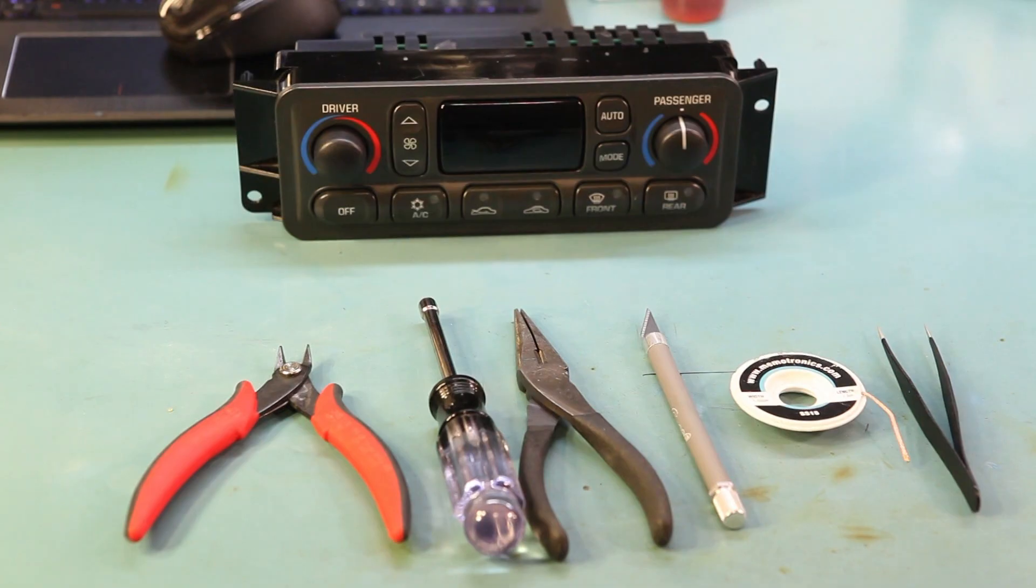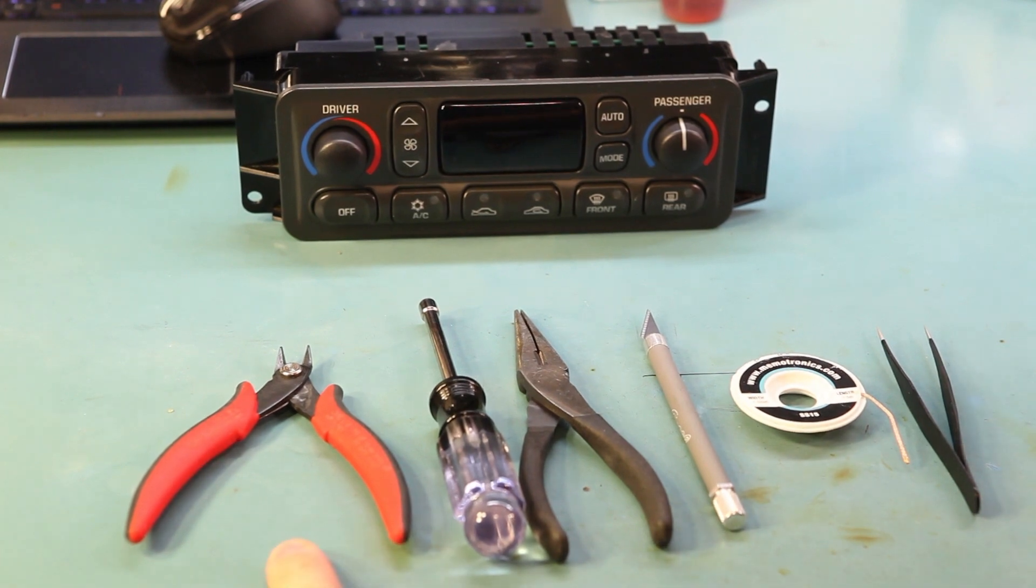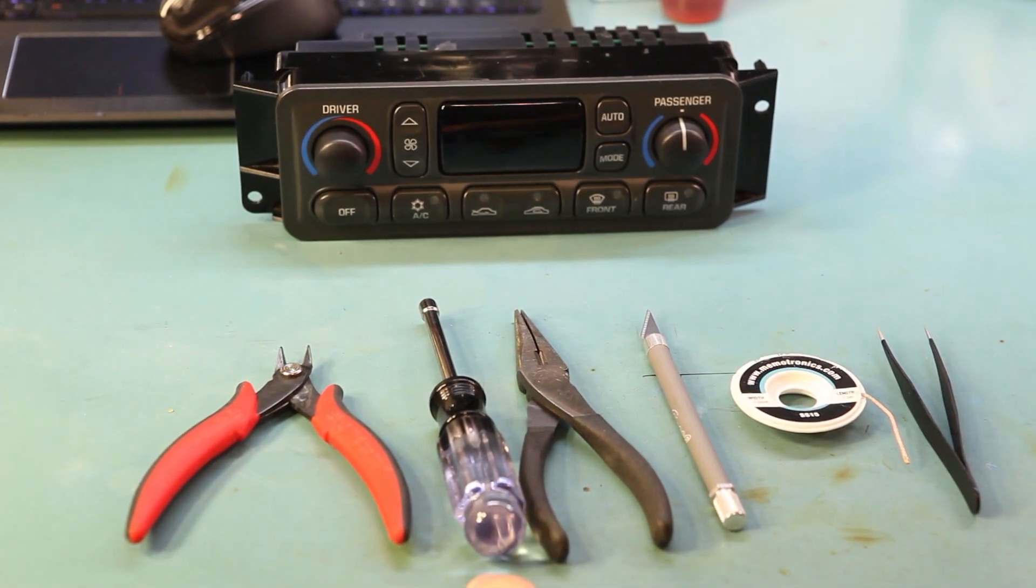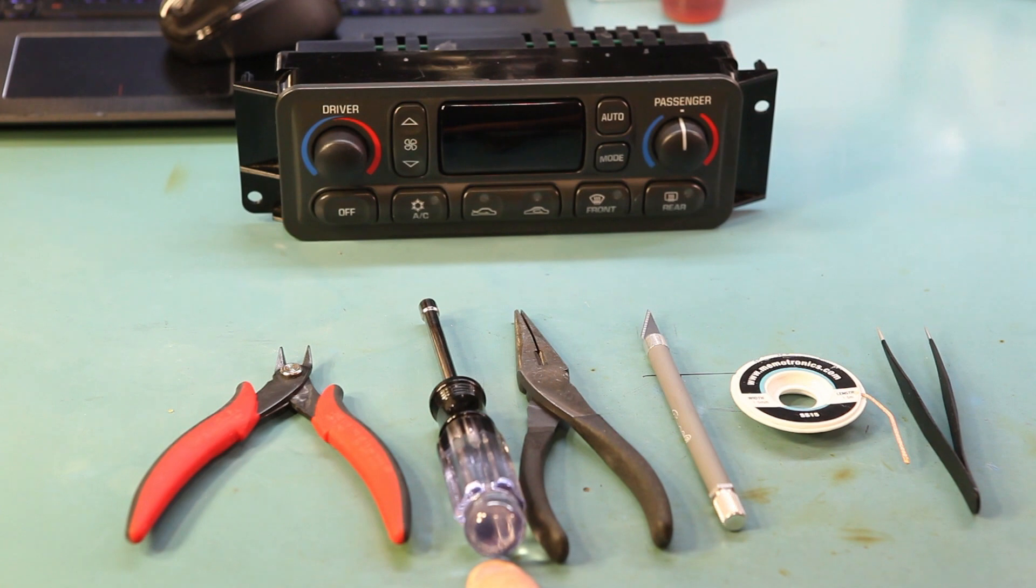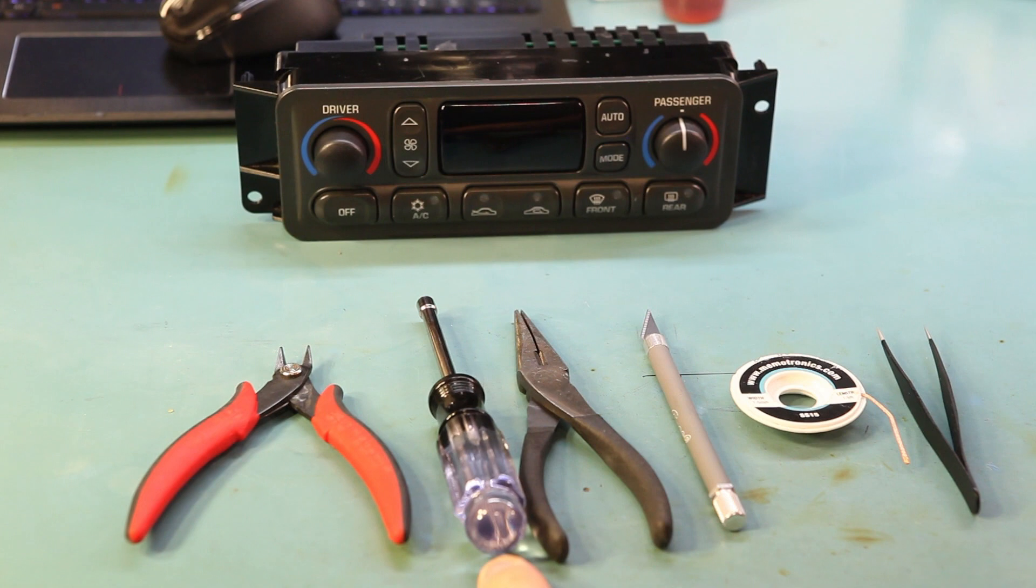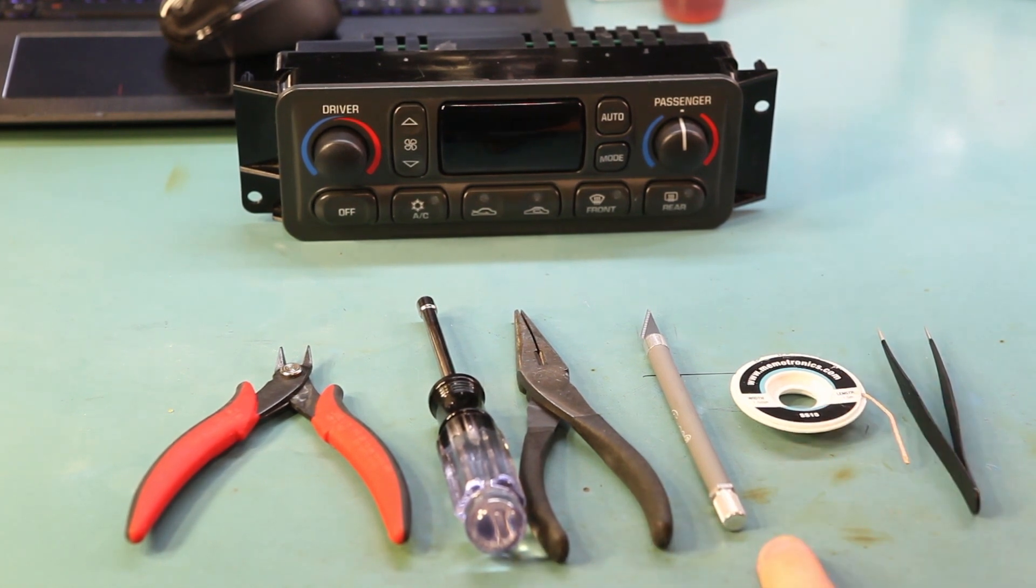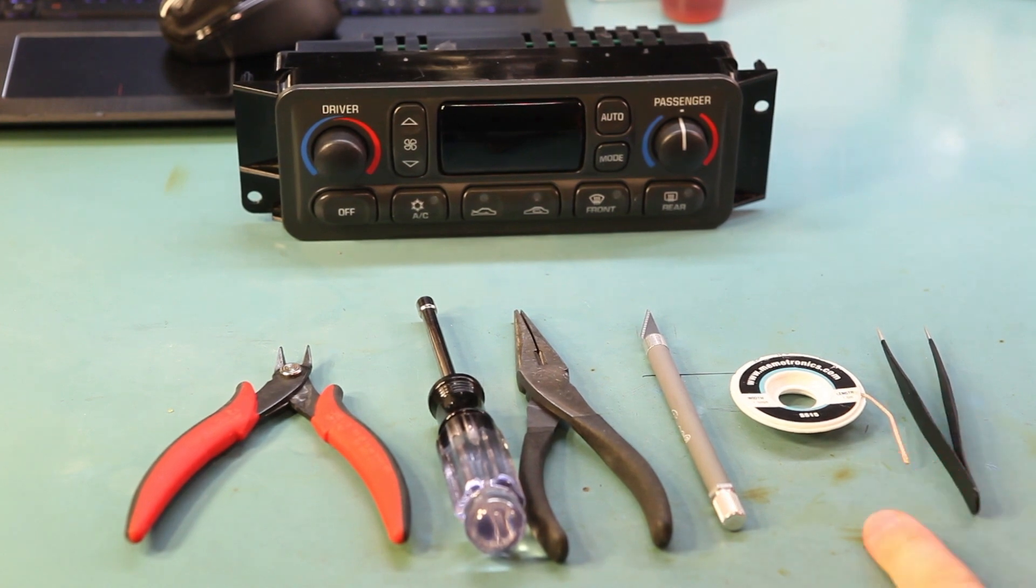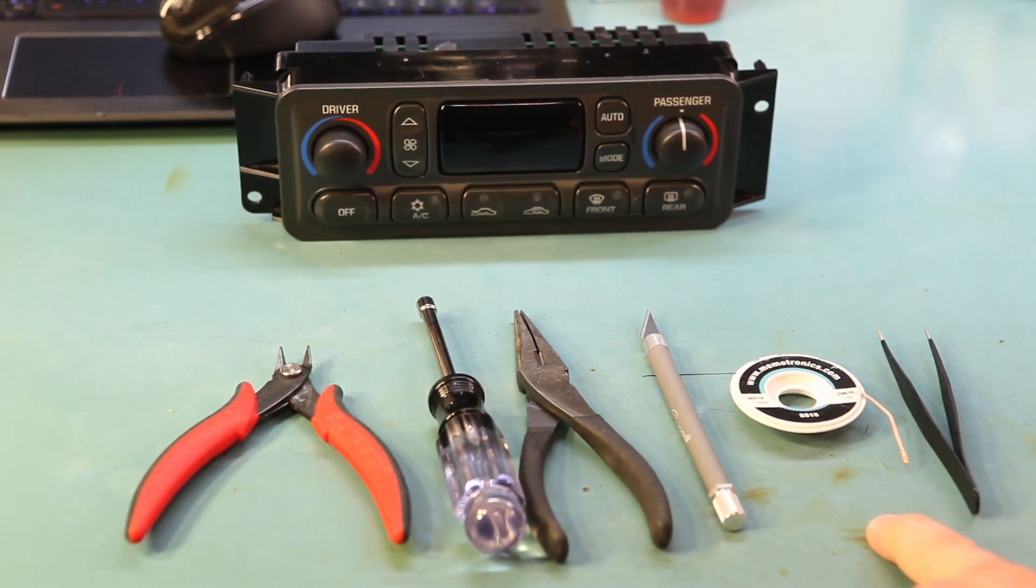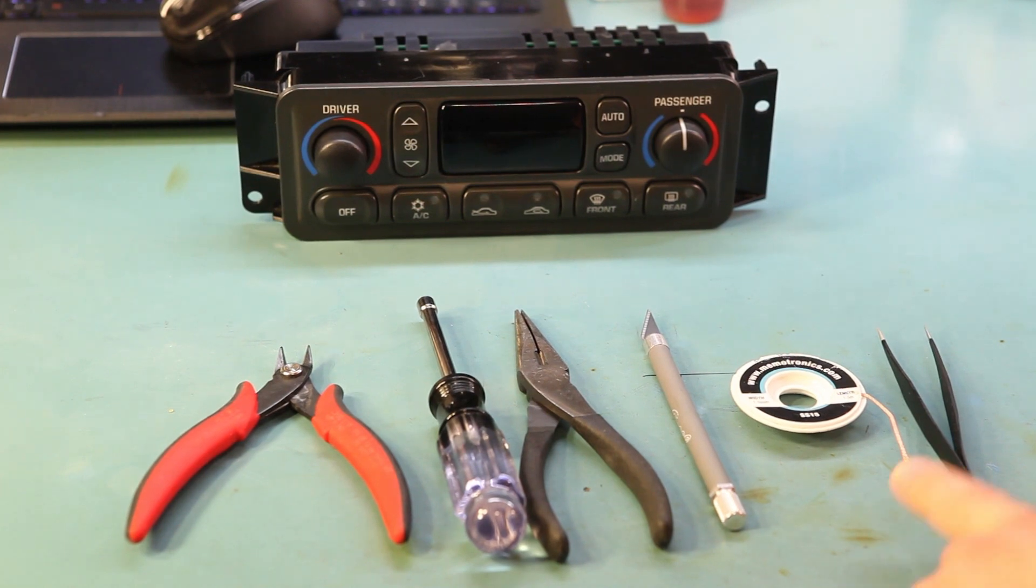Here we see the tools that I'm going to use to do this job. I have a pair of wire cutters, a 3/16 nut driver or regular socket, a pair of needle nose pliers, an exacto knife, some solder braid that's 1.5 millimeter in width, and a pair of tweezers.